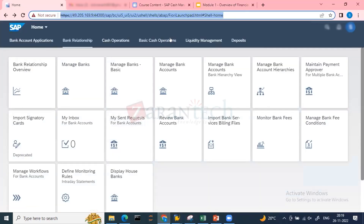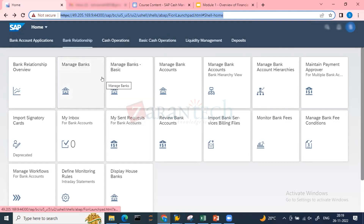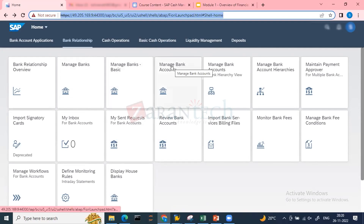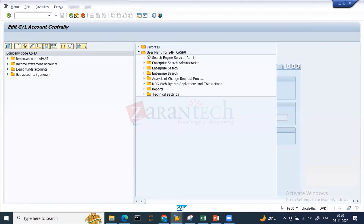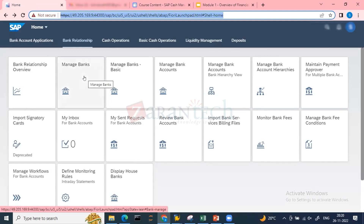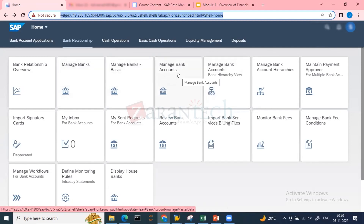Regarding bank account data creation in S4/HANA, earlier we used transactions FI12 and FI01 for bank key creation, and FI12 to create the house bank and link it with an account ID. In S4/HANA, if you try to use FI12 it will redirect you to the Fiori app. You use the 'Manage Banks' app to create the bank key and house bank, and the 'Manage Bank Accounts' app to link the house bank with the account ID.